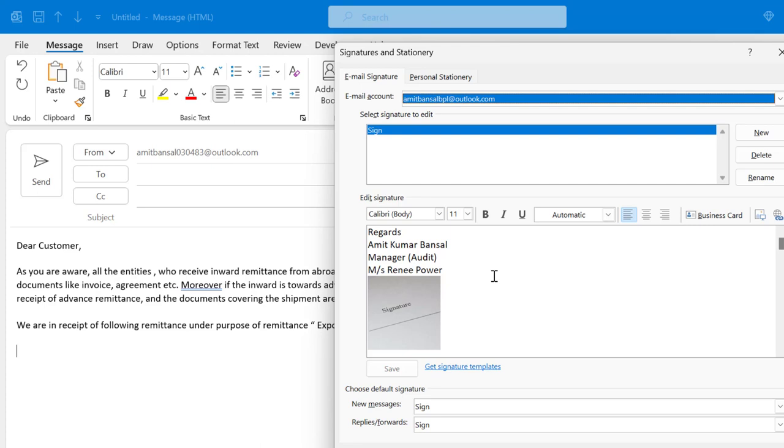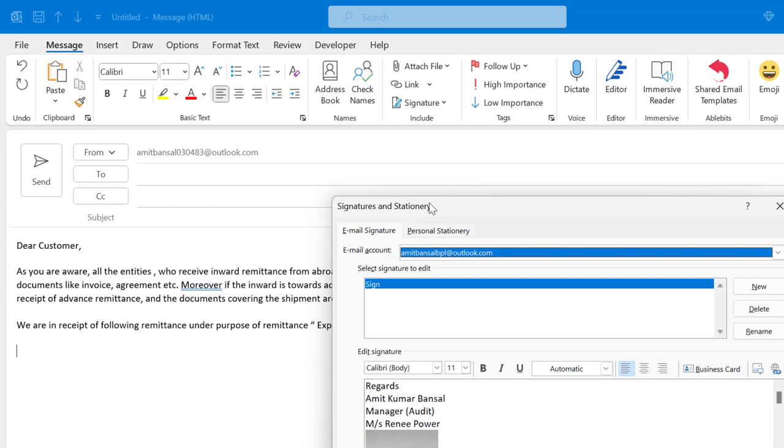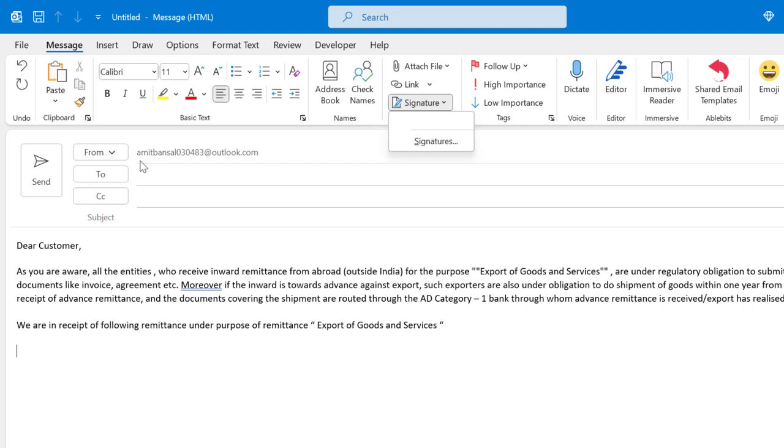So the problem is when I create the email with this email ID and want to click and find out the signature, it is not here because I have not created the signature with this email ID. The signature is with the different email ID.